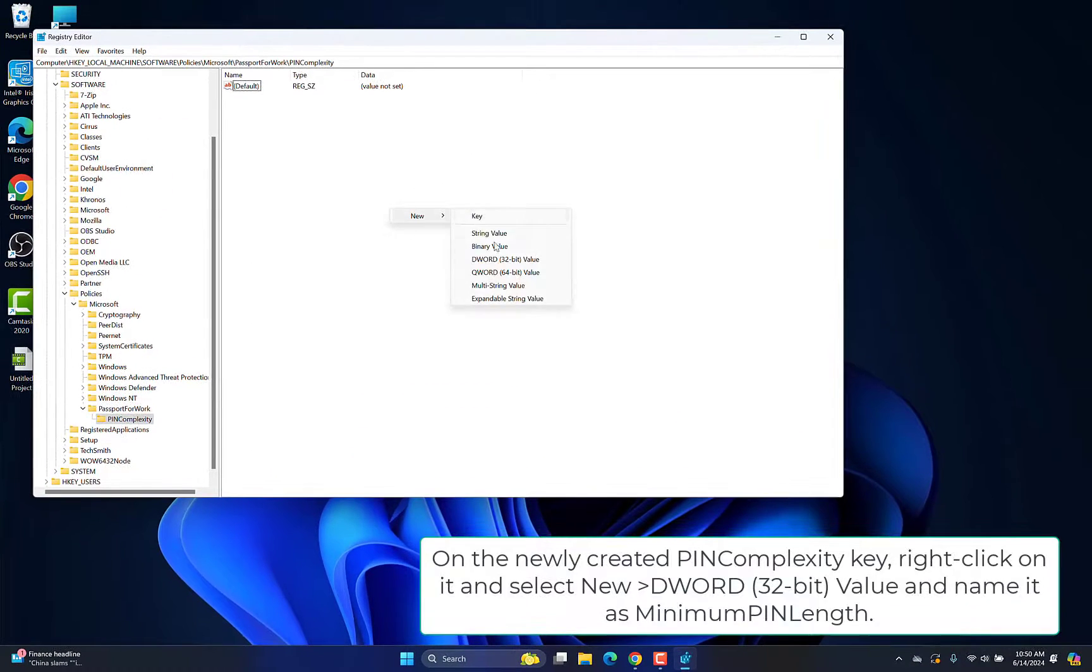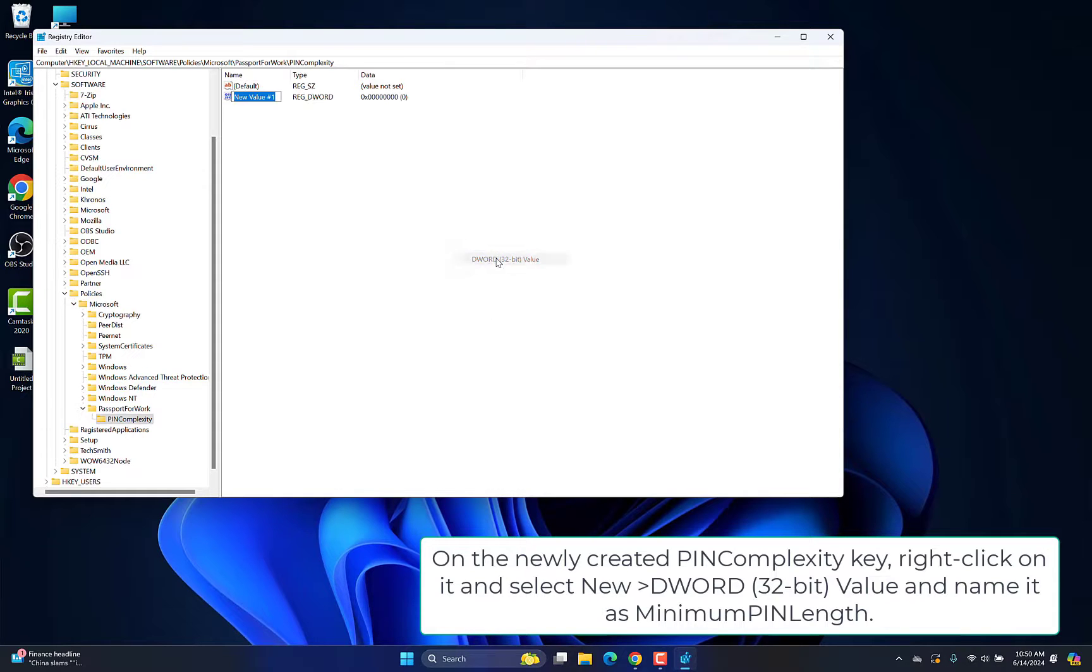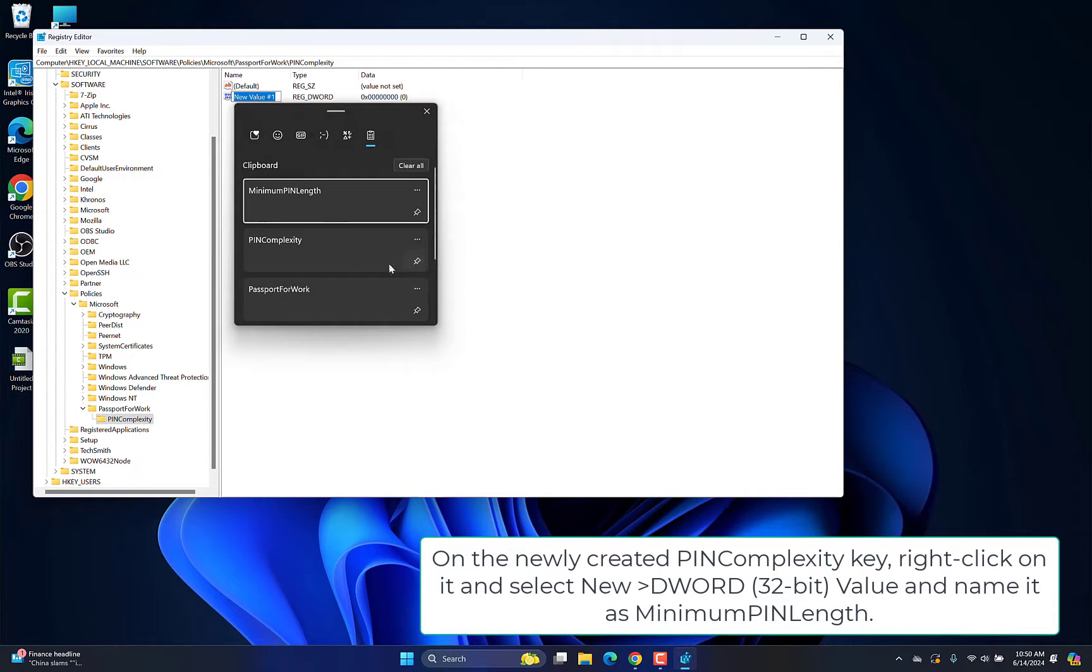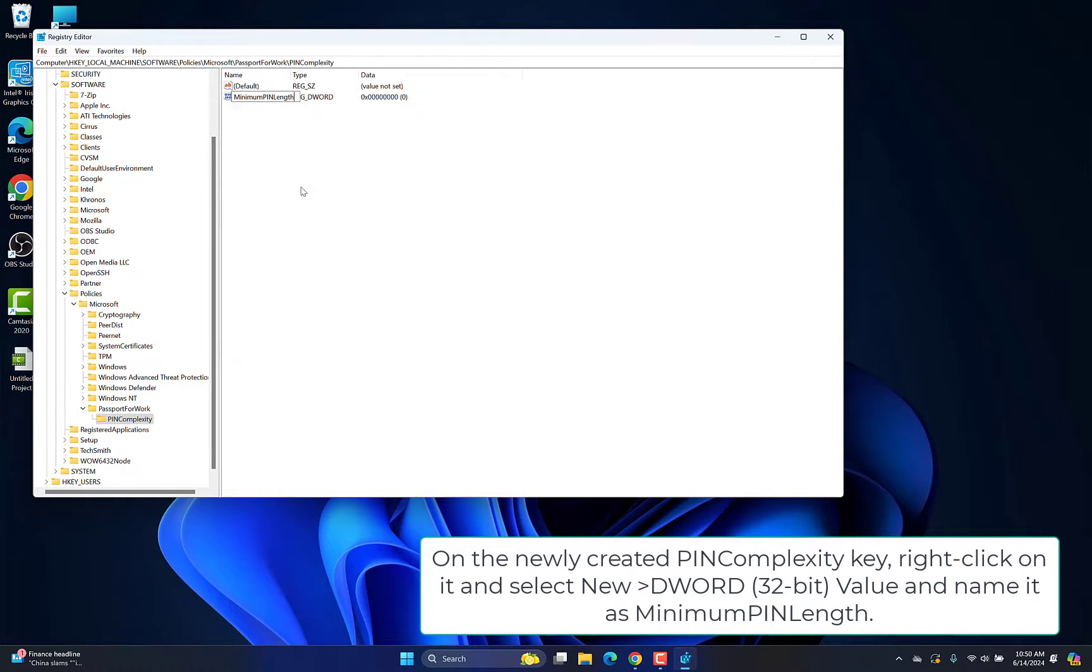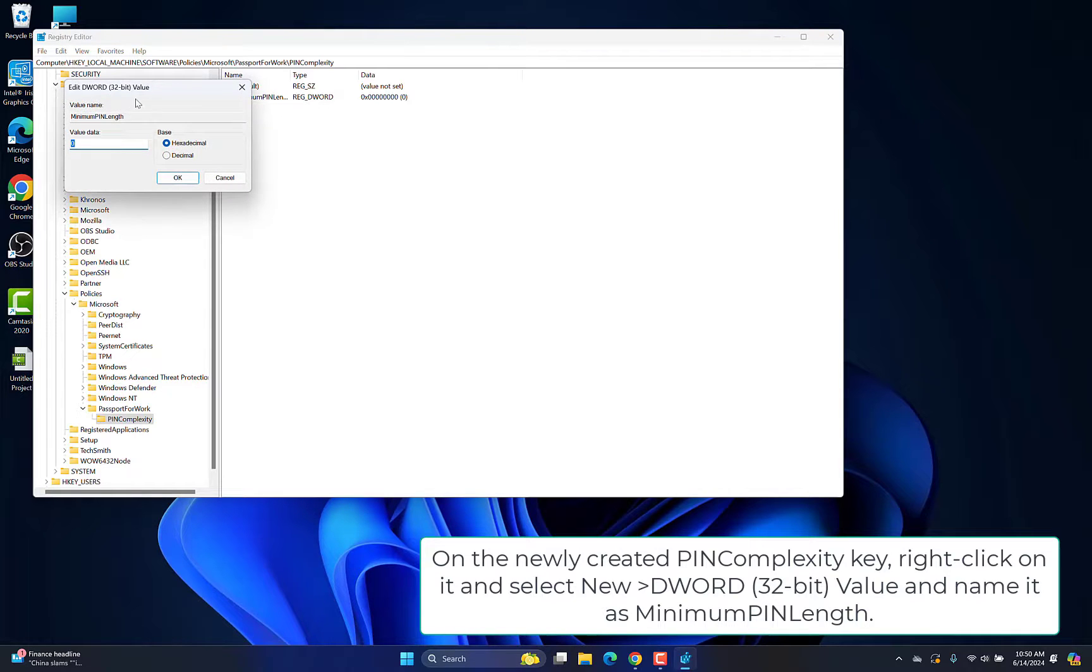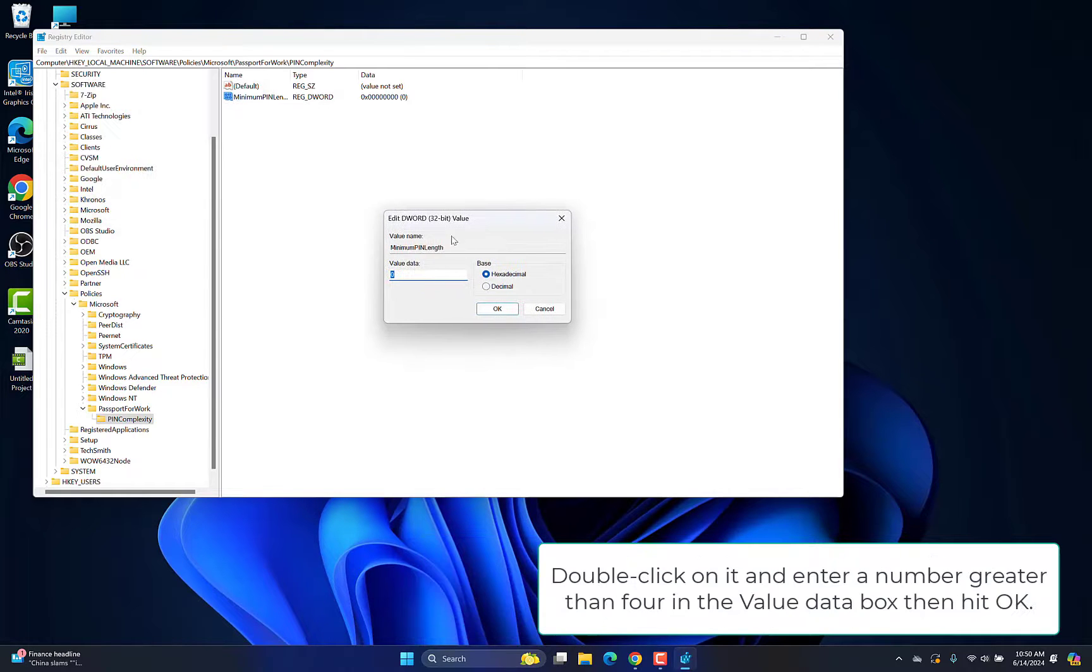On the newly created Pin Complexity key, right-click on it and select New Word 32-bit value and name it as Minimum Pin Length.